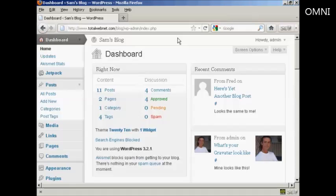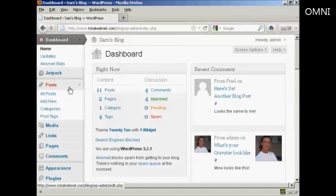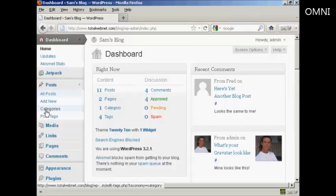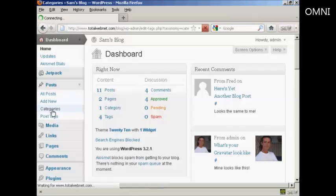To add or delete categories in your WordPress blog, open up the Dashboard and come over here to Posts, and then select Categories from the drop-down menu.